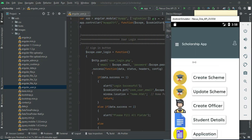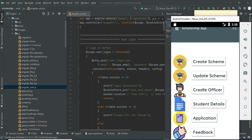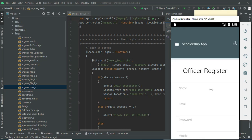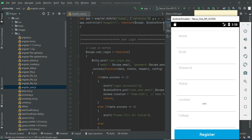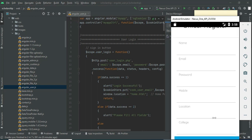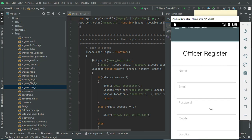Come back to the home page and click 'Create Officer'. If you want to create a new officer, enter the officer registration details like name, email, and password. Enter all the details.